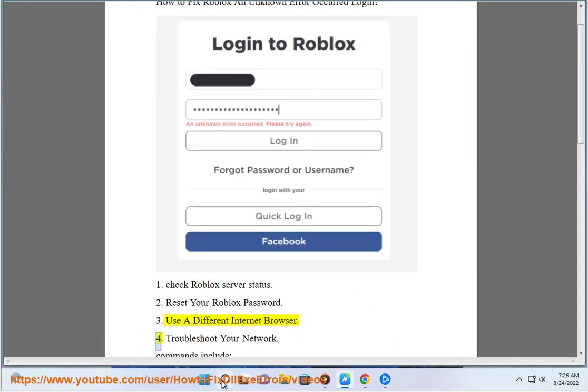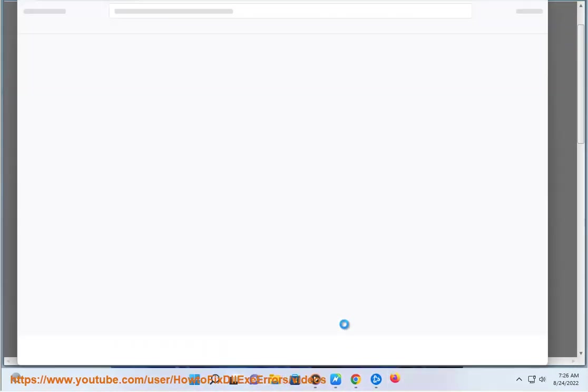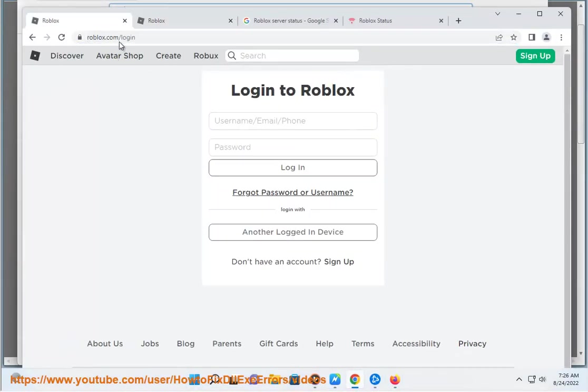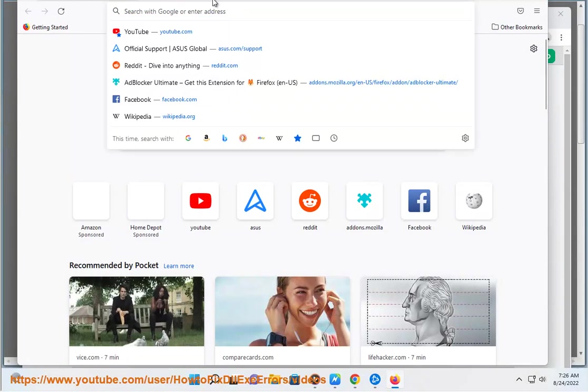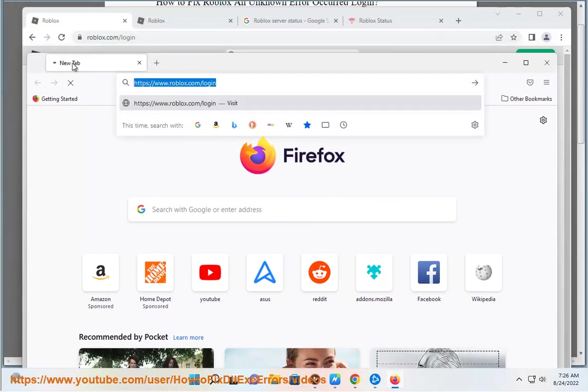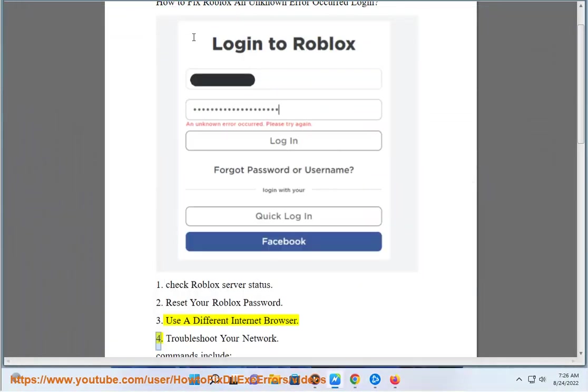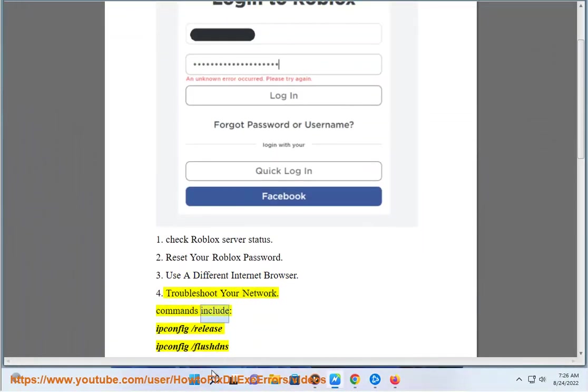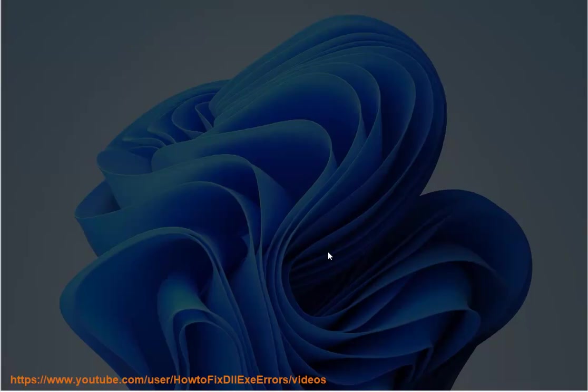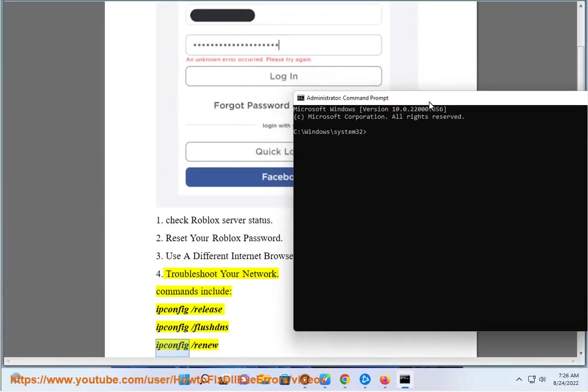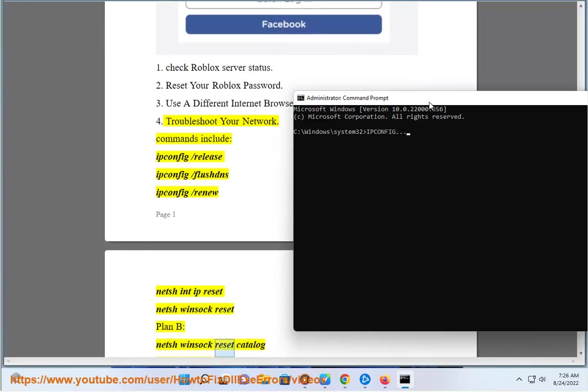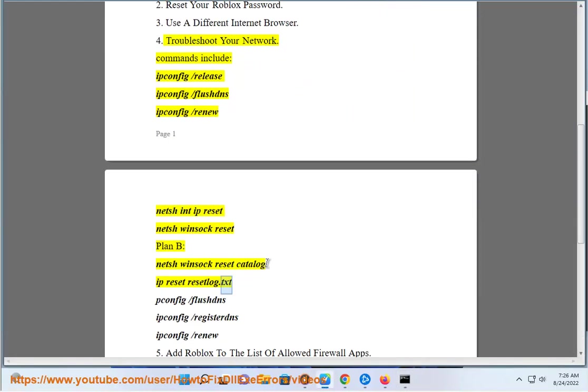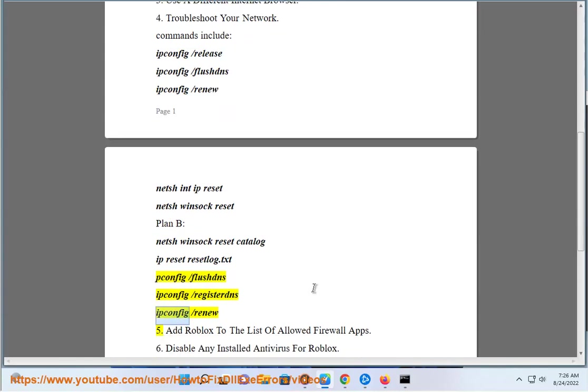4. Troubleshoot your network. Commands include: ipconfig /release, ipconfig /flushdns, ipconfig /renew, netsh int ip reset, netsh winsock reset, netsh winsock reset catalog, ipconfig /registerdns, ipconfig /renew.